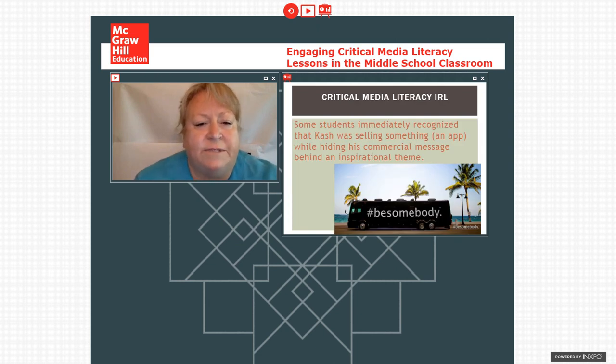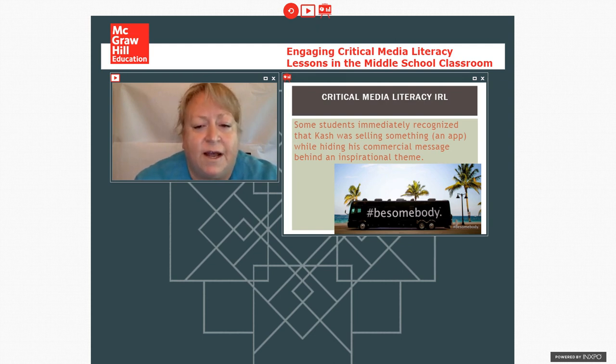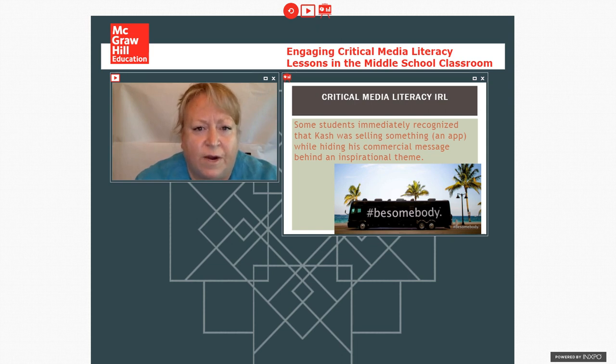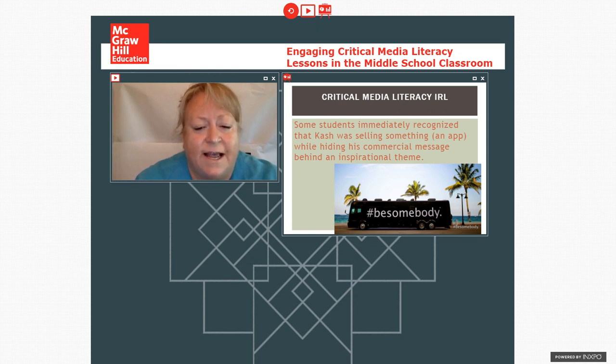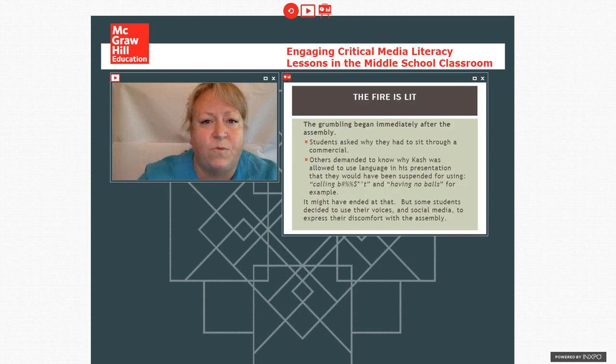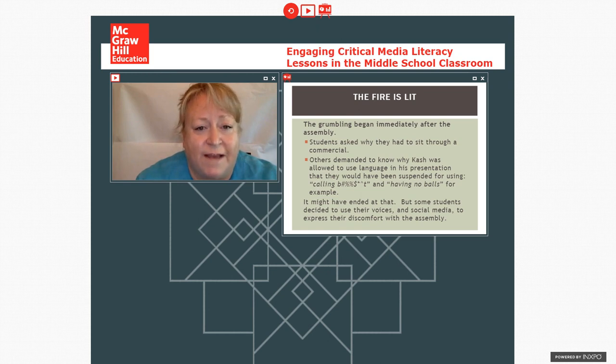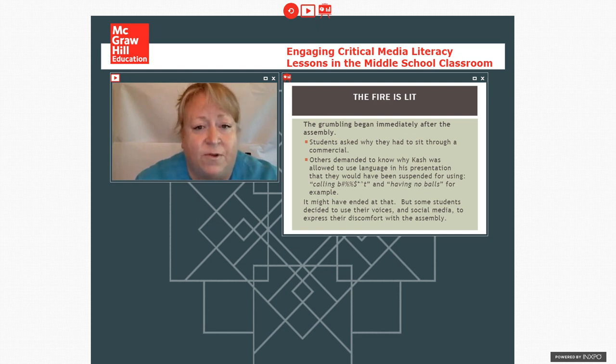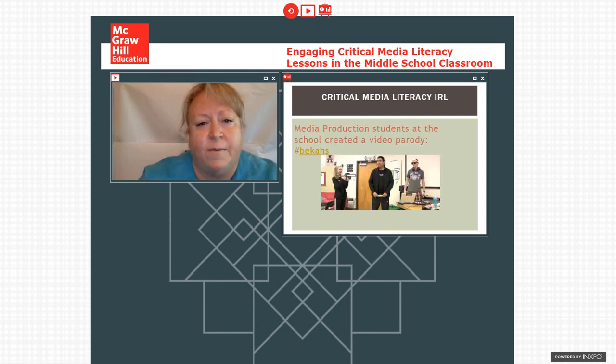Now a lot of times at a high school what might happen is that the students would listen to the presentation and go right back to what they were doing. But right away some of the students started talking to their teachers about how they thought it was odd that he had come to the school where he was really selling something, the app, but he was trying to hide his sales pitch within this inspirational speech. Others thought that they had been asked to sit through commercial at school and had trouble with that. Some students questioned why he was able to use language that they would not have been able to use or they would have been in trouble for using. And you know that might have ended at that, a little grumbling to the teachers and then they moved on.